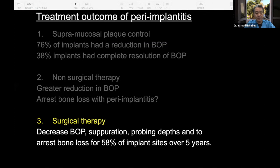In surgical therapy, I conclude that there is a decrease in BOP, suppuration, and probing depth, and arrest of bone loss in 58% of implant sites over five years. The big point is that surgical therapy can arrest bone loss — stop the bone loss — which is a very significant advantage compared to non-surgical therapy.